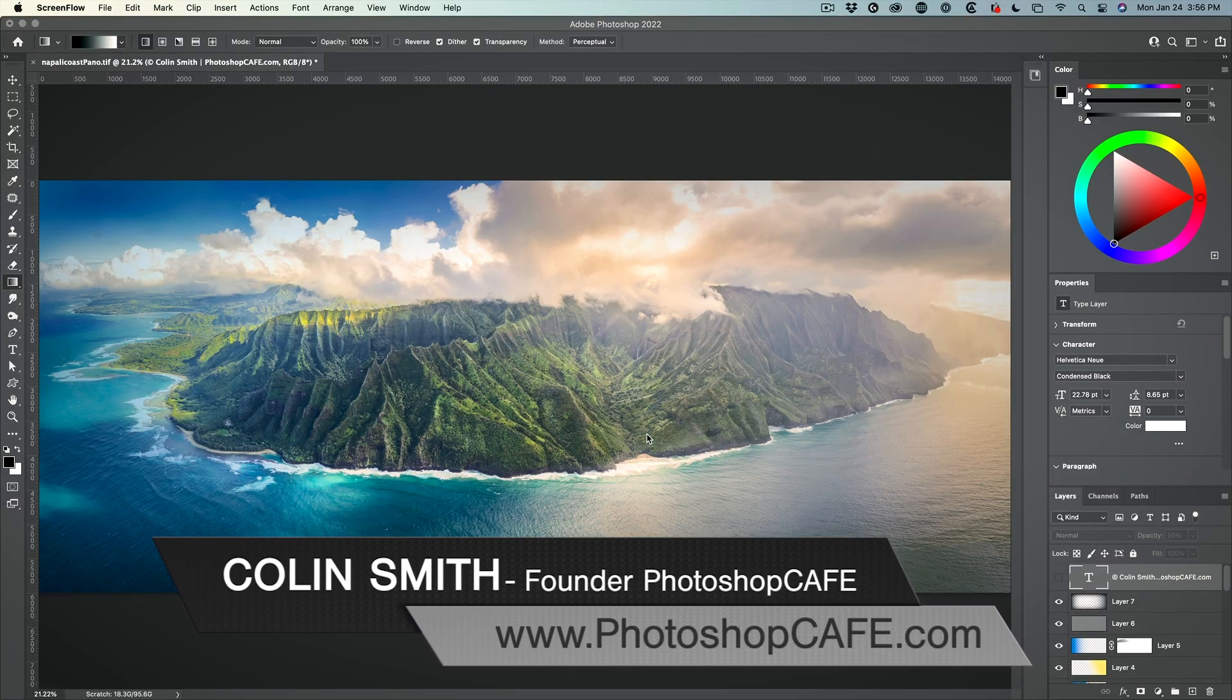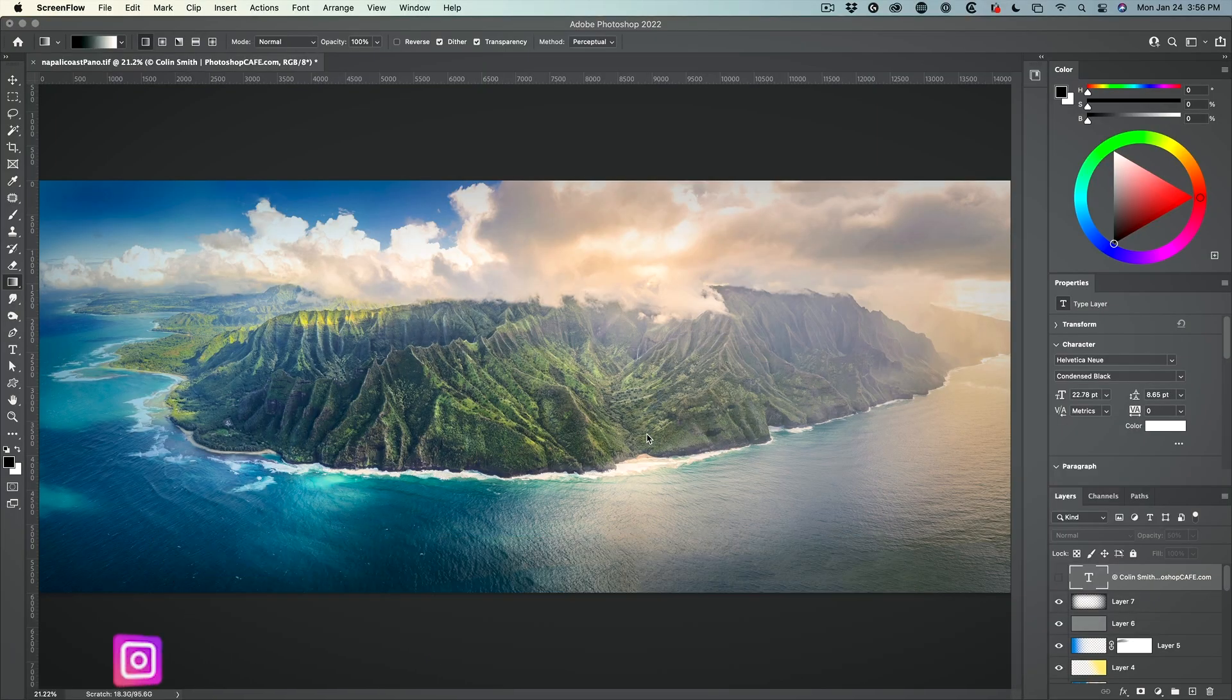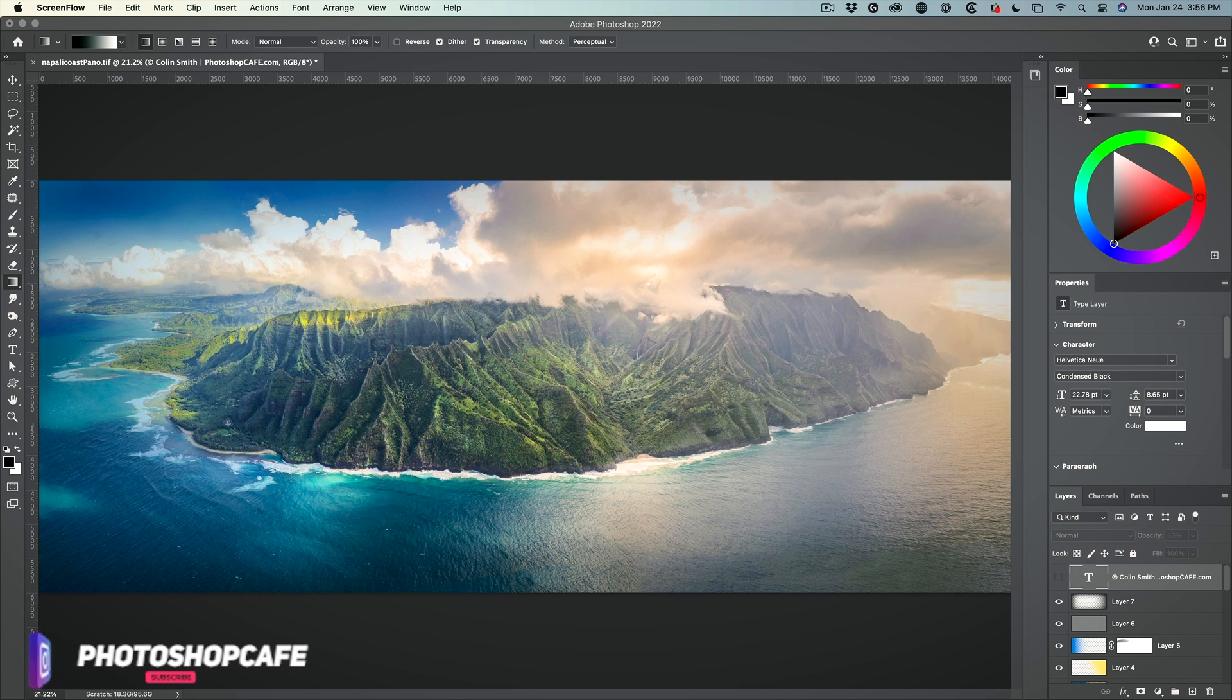So here's a panorama that I put together, and this is a very large image. Right now, I'm looking at it at 21 percent.